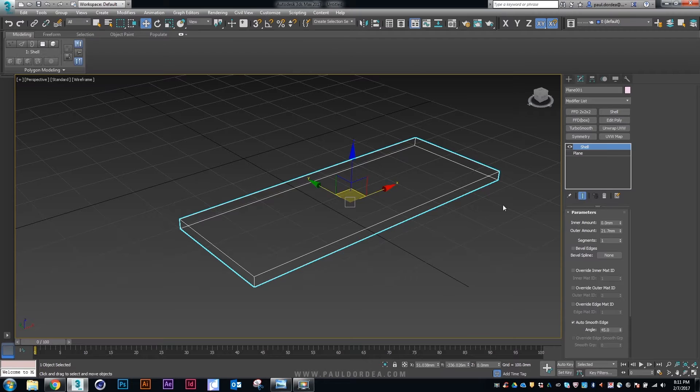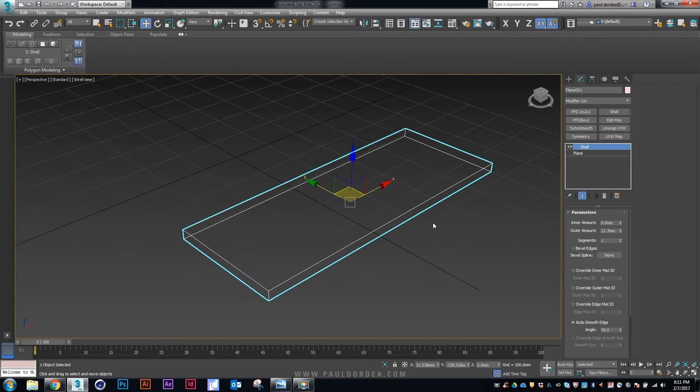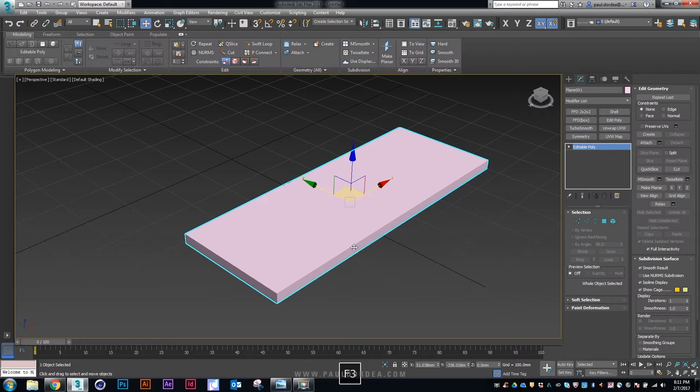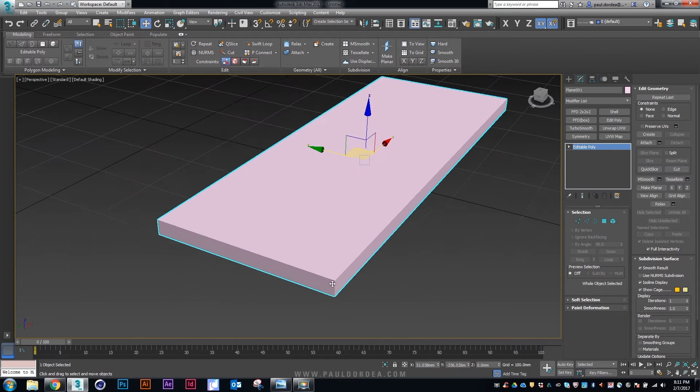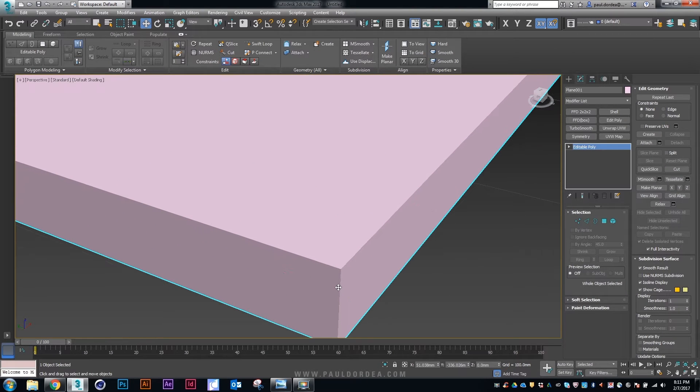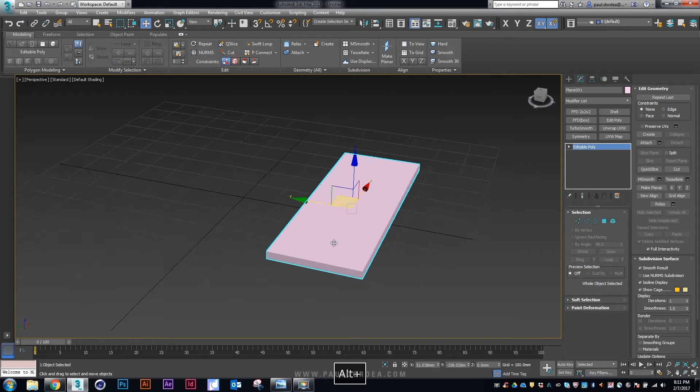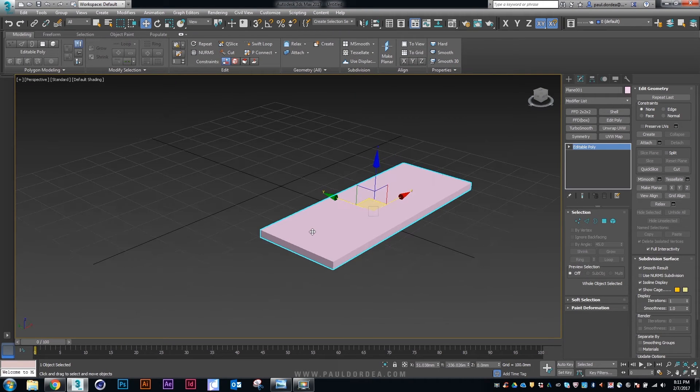I will try to show you some different techniques that I use when I model stuff. Now let's create a polygon object from this simple plane, extruded plane.